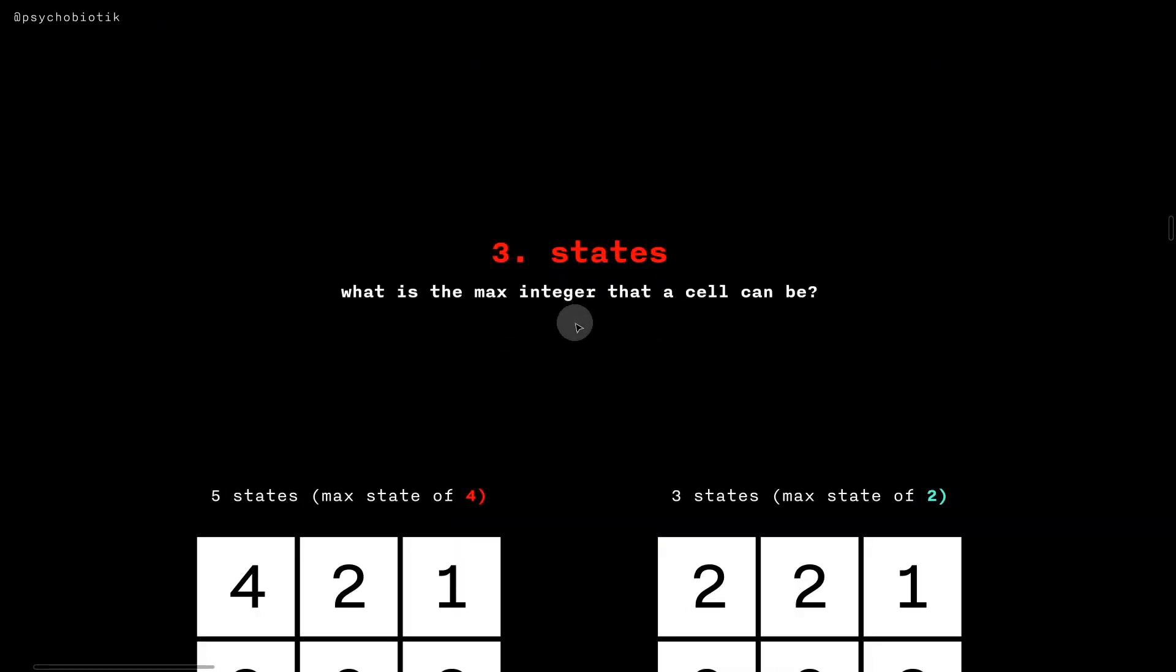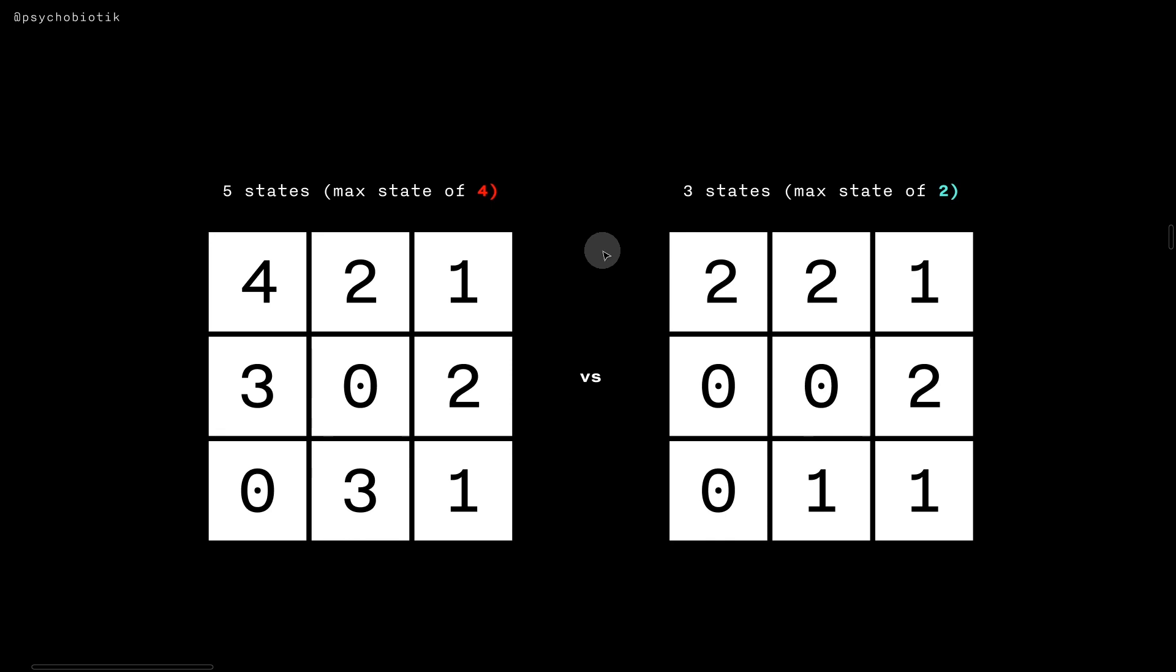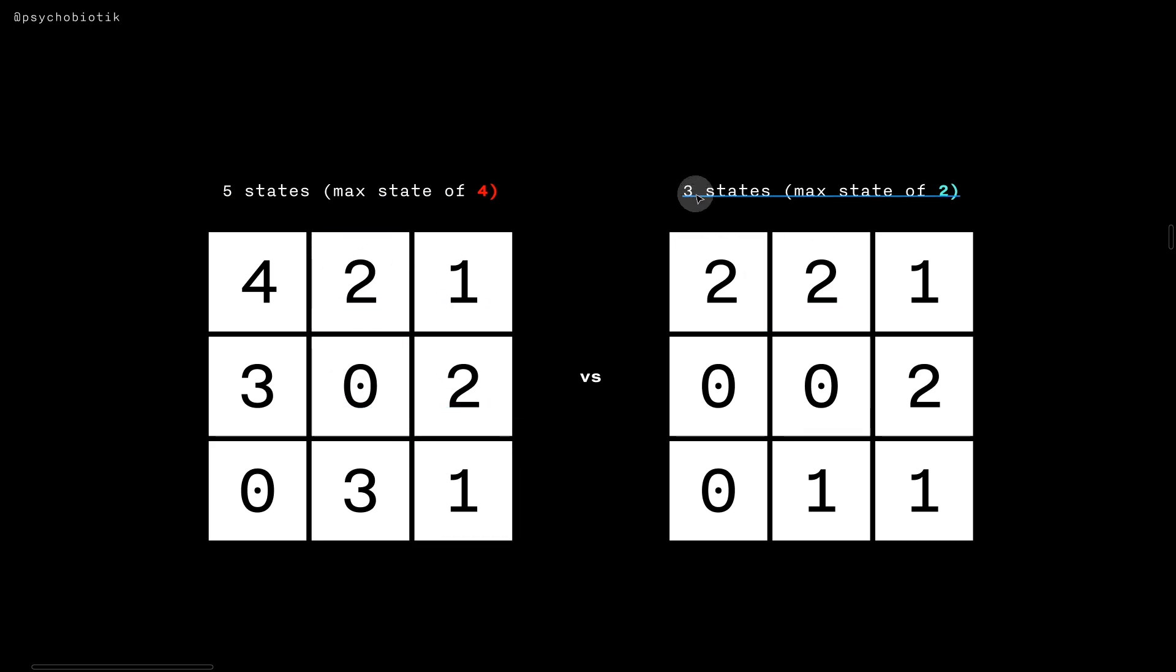Another parameter is states, which is the maximum number of integer values that we can have. In this case, there would be five states for a max state of four. In this case, there would be three states for a max state of two.